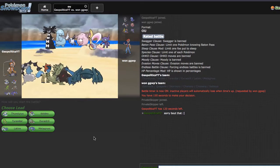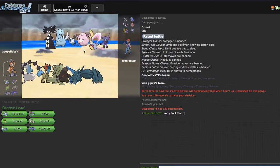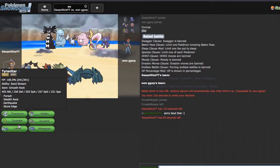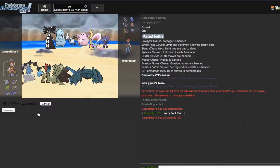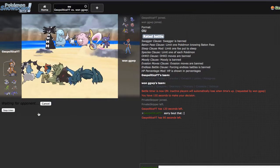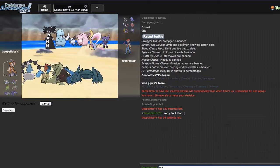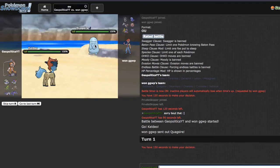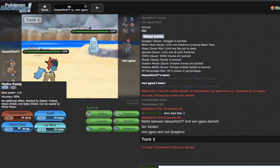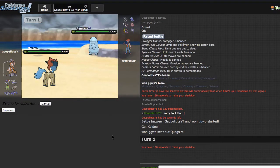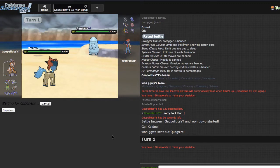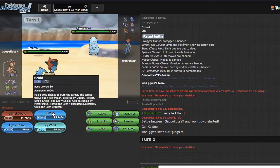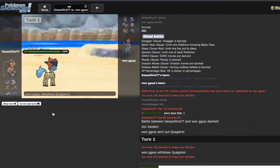This core right here is super annoying so I think I'm just going to lead with Keldeo. I want to see what he's going to lead with. He ends up leading Quagsire which is nice because I could just fire off a pretty free Specs Hydro Pump. I want to see what his main switch into this is. I could fire off a Scald if I really wanted to and try to get a burn on whatever comes in, but I clicked Hydro Pump first.